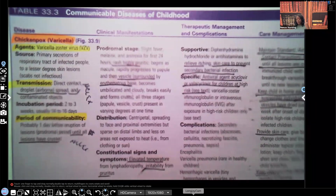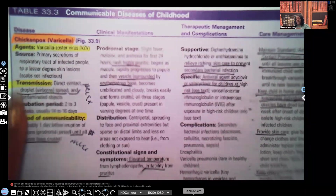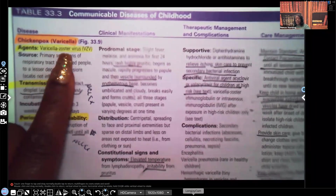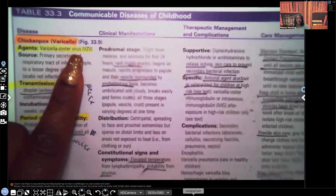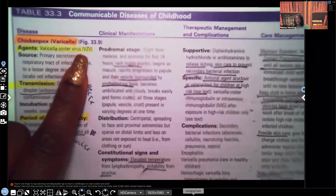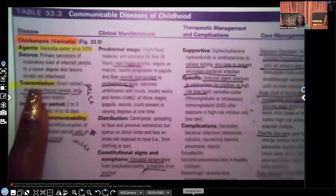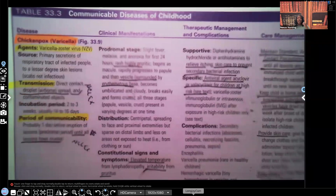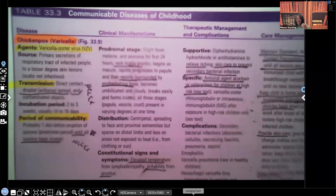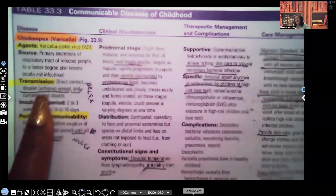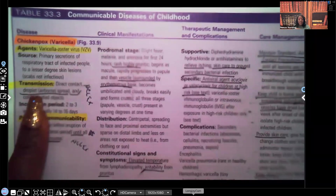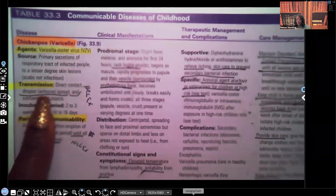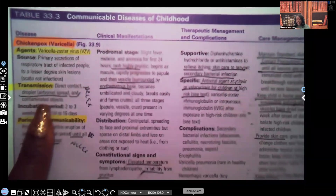When it comes to Varicella, the agent is Varicella zoster virus, VZV. How is it transmitted? You absolutely need to know this — NCLEX has asked about this time and time again. It is transmitted by direct contact, droplet, airborne spread, and contaminated objects.